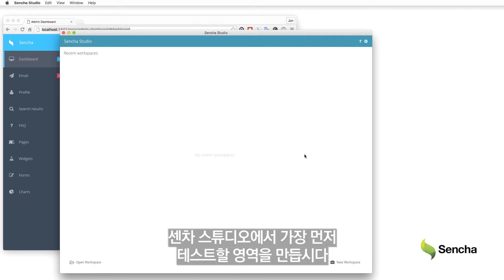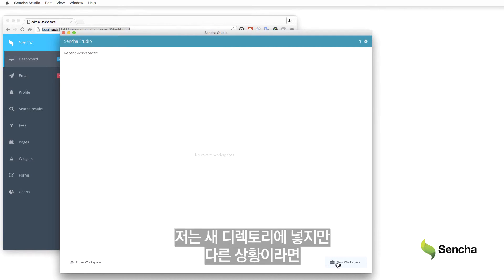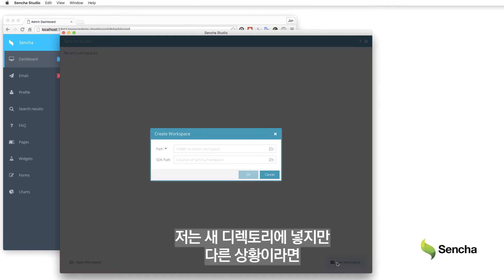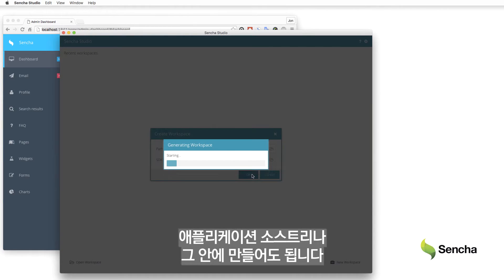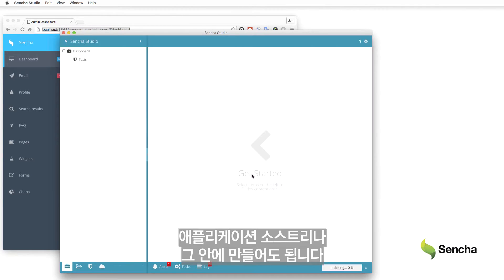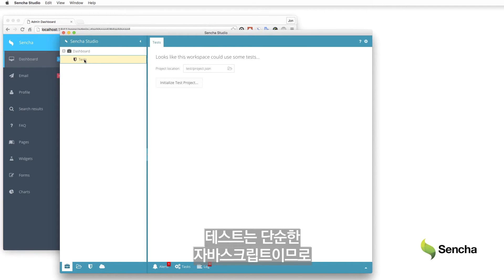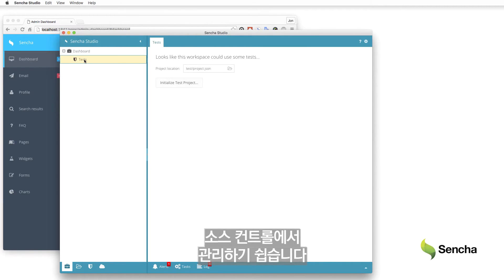In Sencha Studio, first create a new workspace for these tests. I'm going to put them in a new directory, but in other circumstances it might make sense to place them alongside or within the application source tree. Since the tests are simple JavaScript, they're easy to manage and source control.